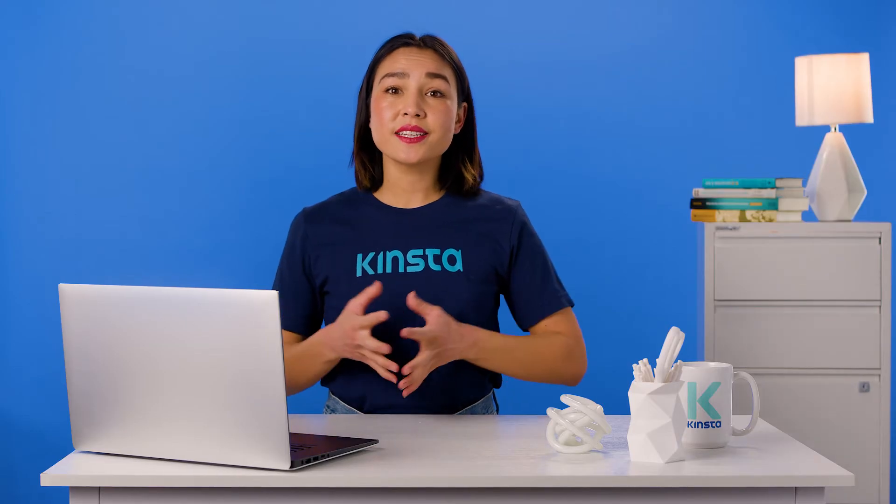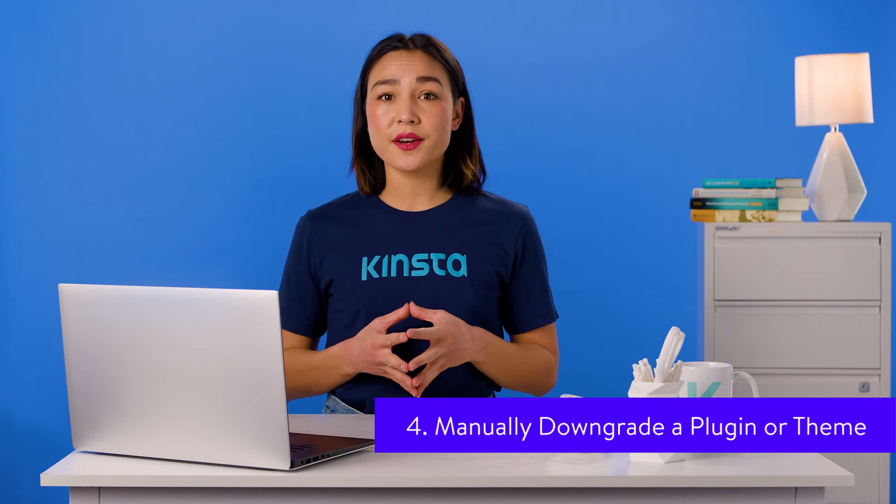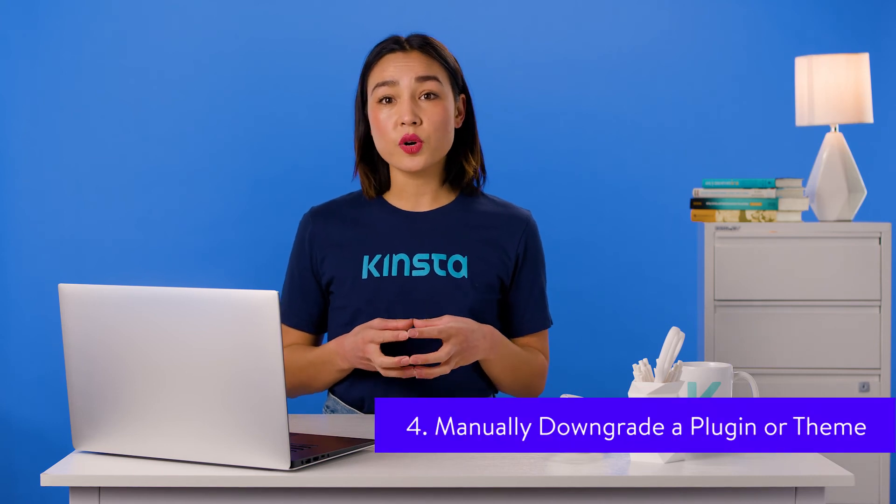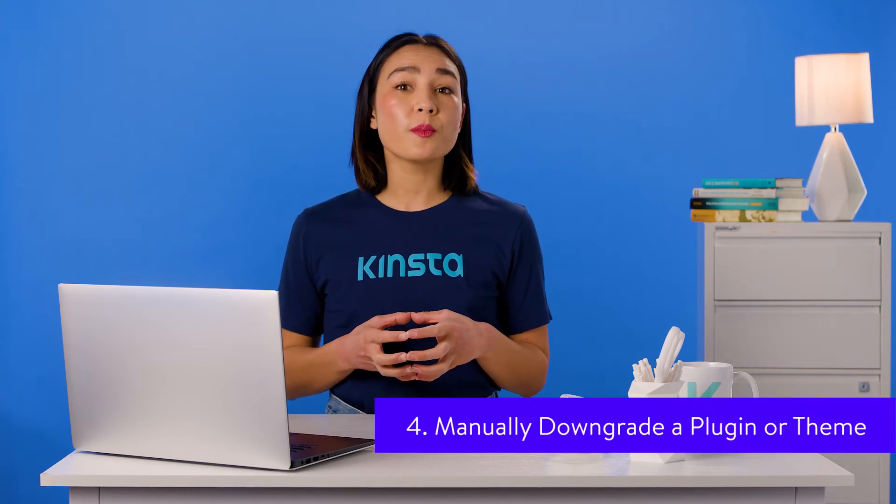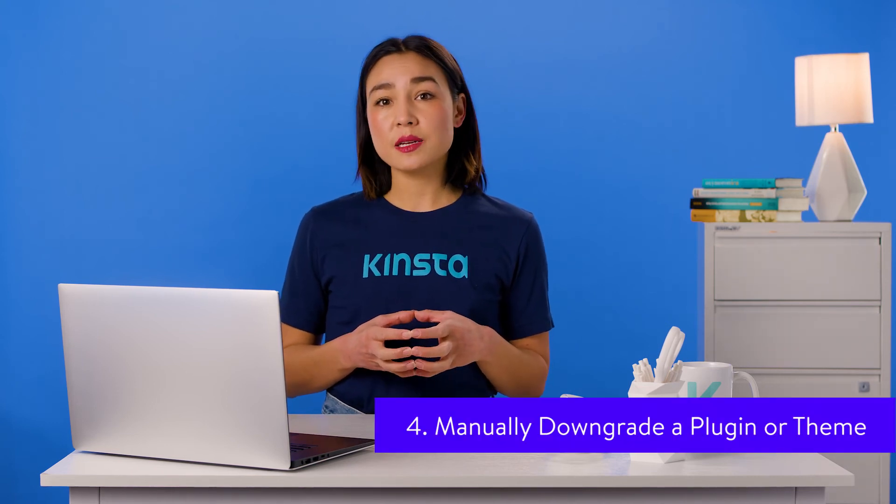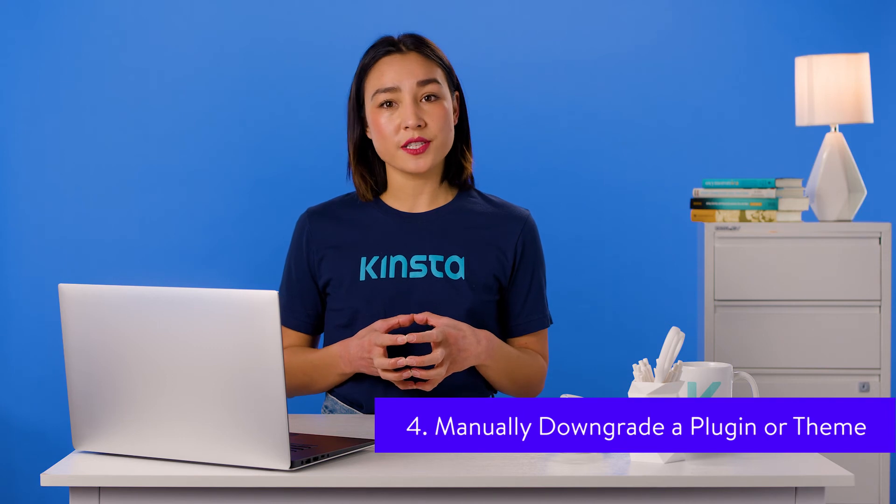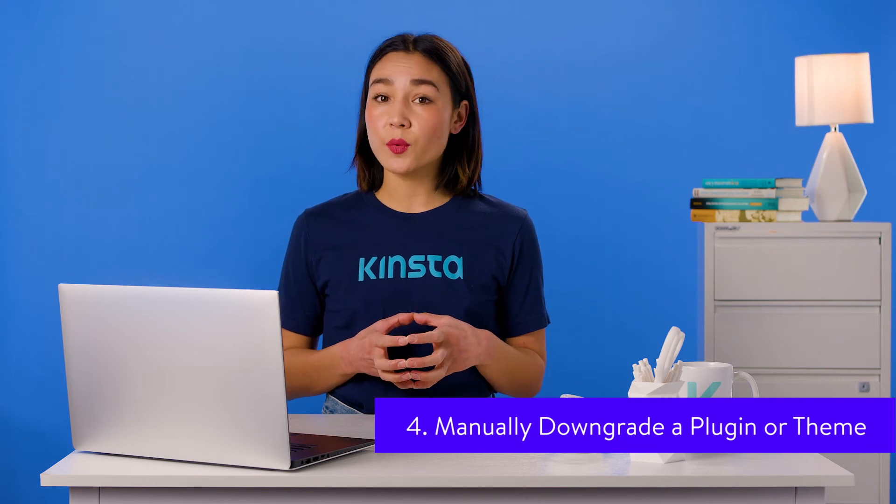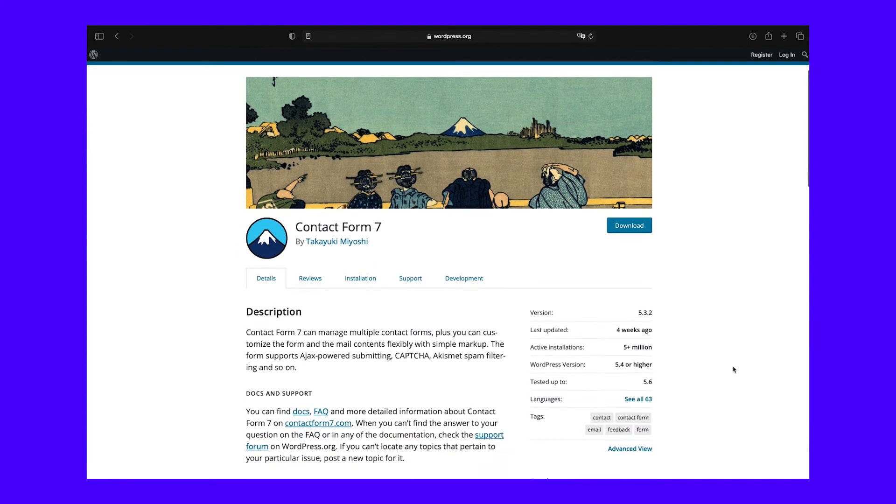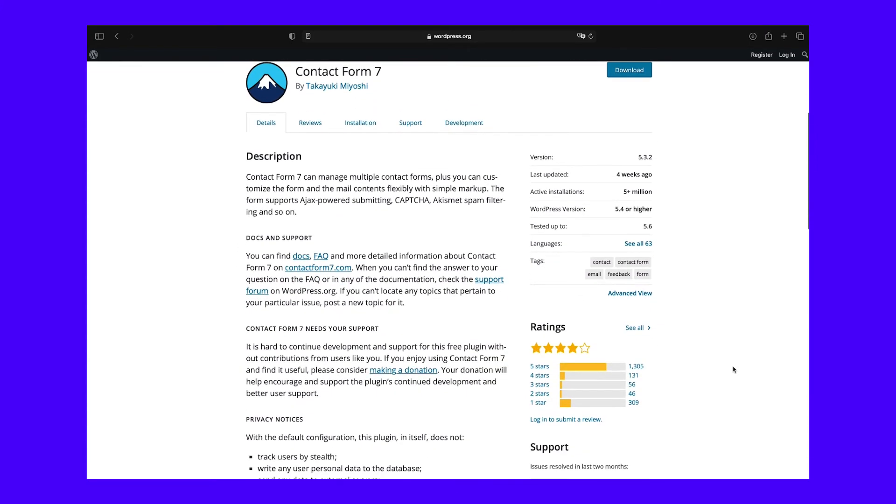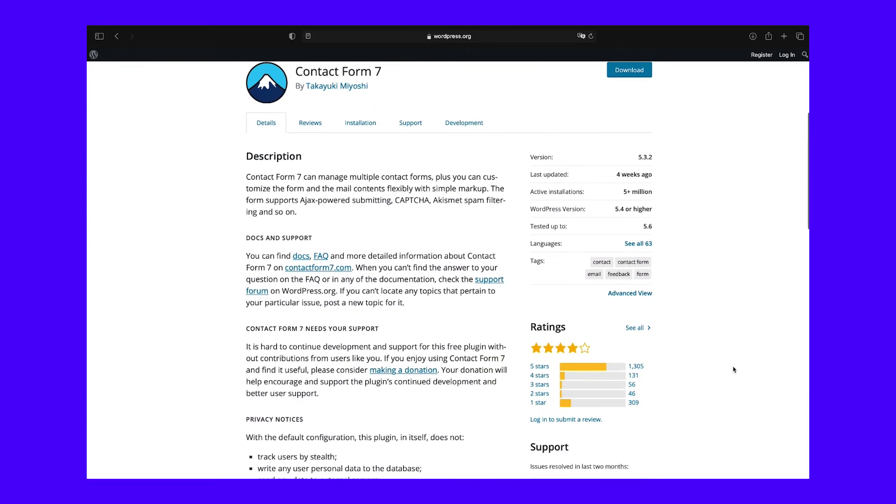In the event that you need to downgrade a plugin or theme instead of WordPress core, you can do so manually using a process similar to that in method number one. To get started, you'll need to retrieve the files for the older version of the plugin or theme you wish to downgrade. For plugins in the WordPress directory, you can find older versions by clicking on Advanced View on the Feature page.